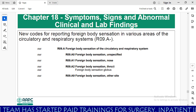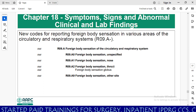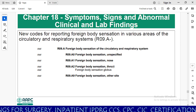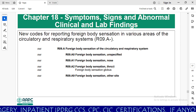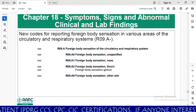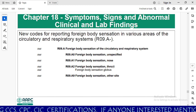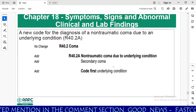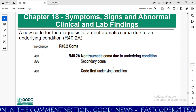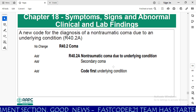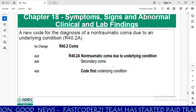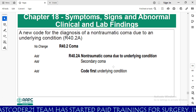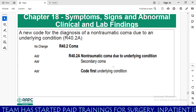New in 2024: foreign body sensation codes have been added for various areas of the circulatory and respiratory system under R09.8. Subcodes include R09.8A0 unspecified, A1 for nose, A2 for throat, and A9 for other sites. Also added is a new code R40.2a for non-traumatic coma due to an underlying condition, also called secondary coma. Using the etiology-manifestation convention, you need to code the underlying condition first, then the non-traumatic coma code.